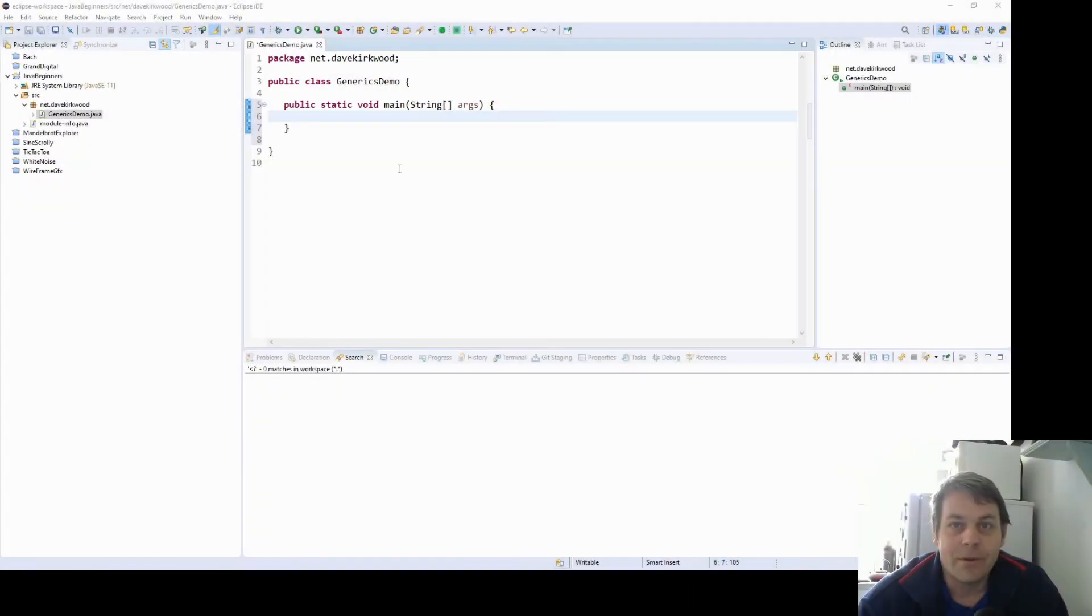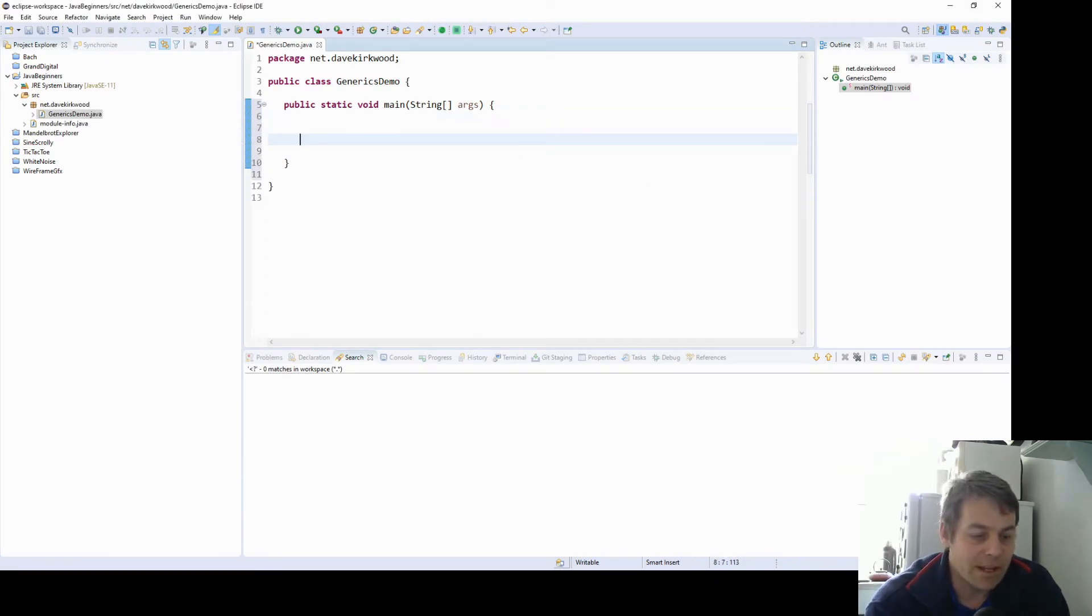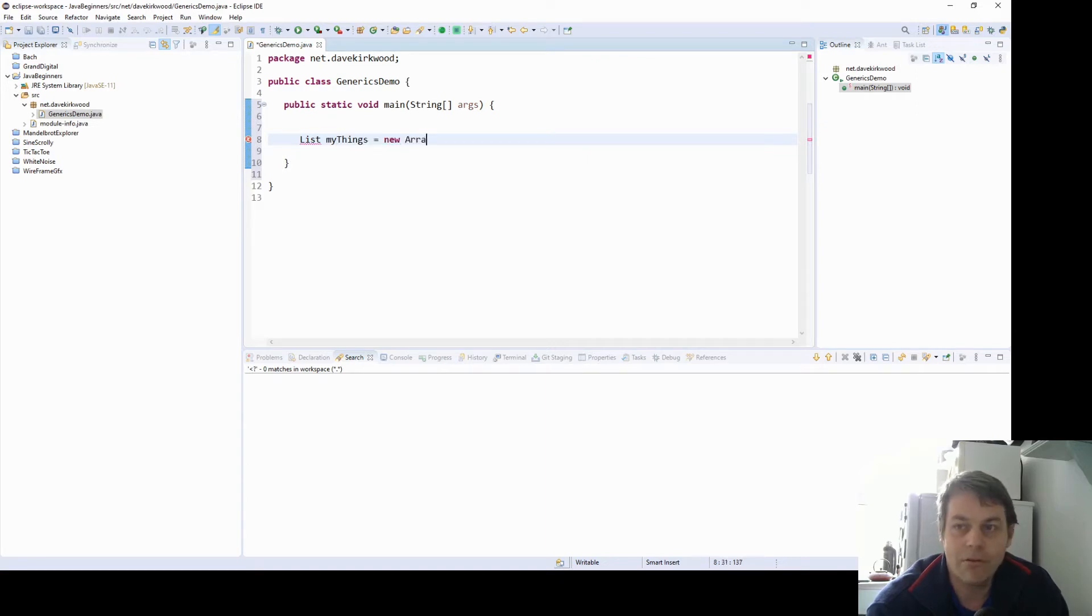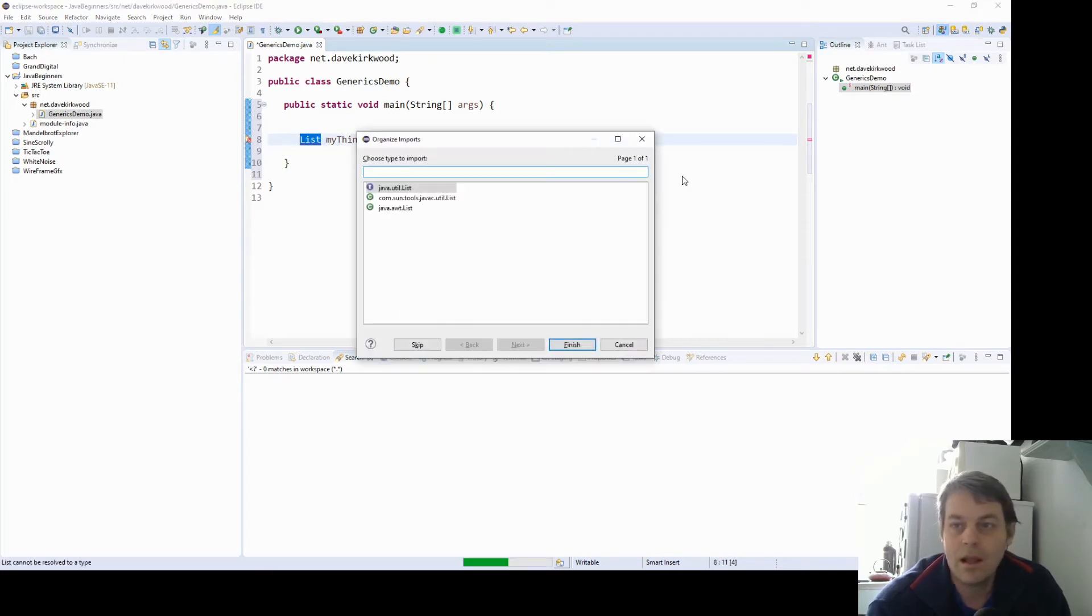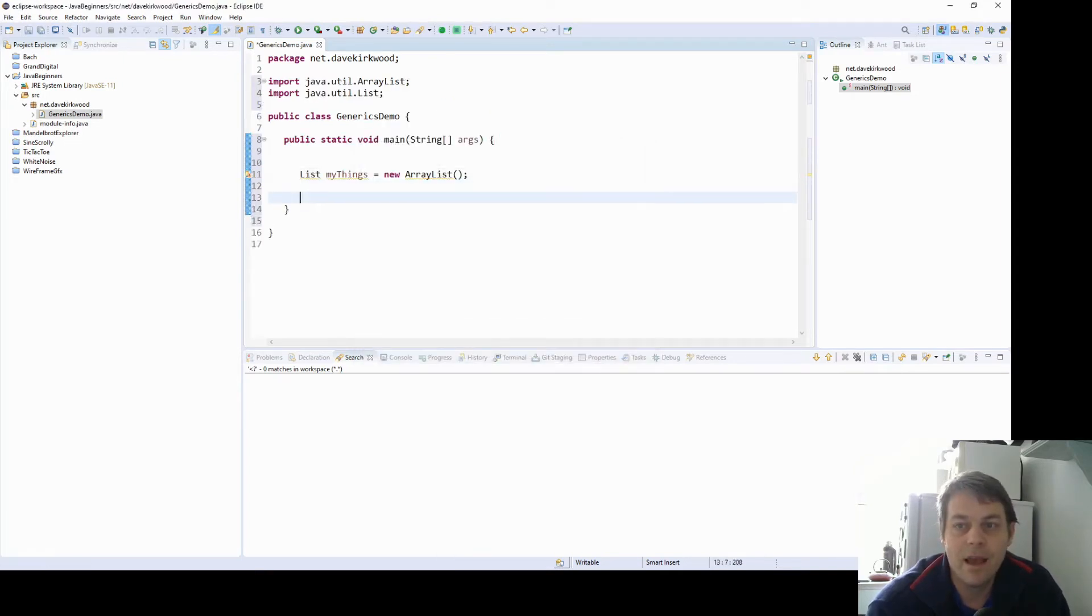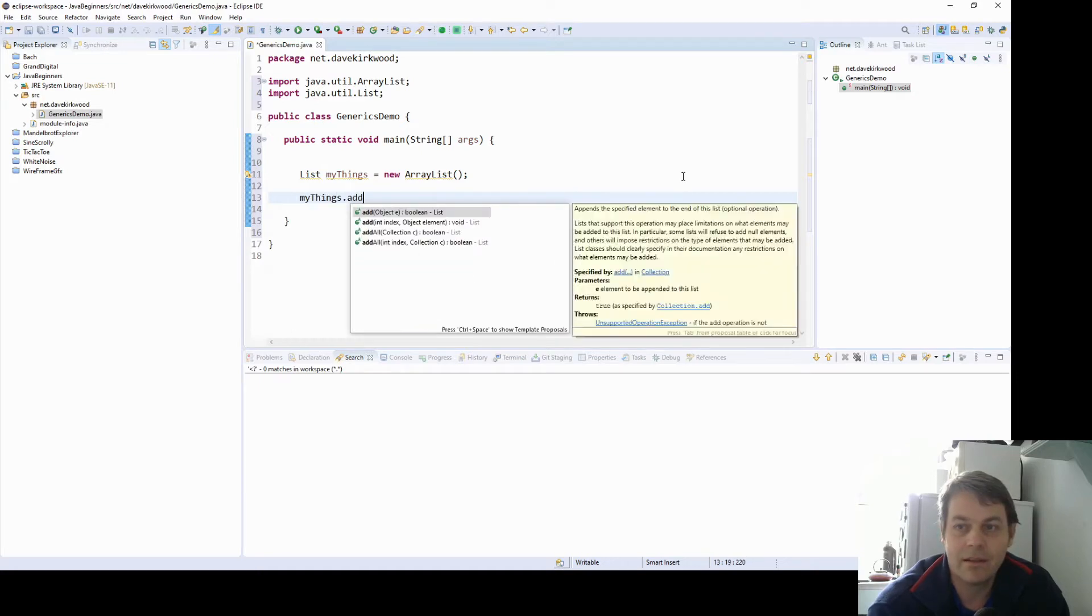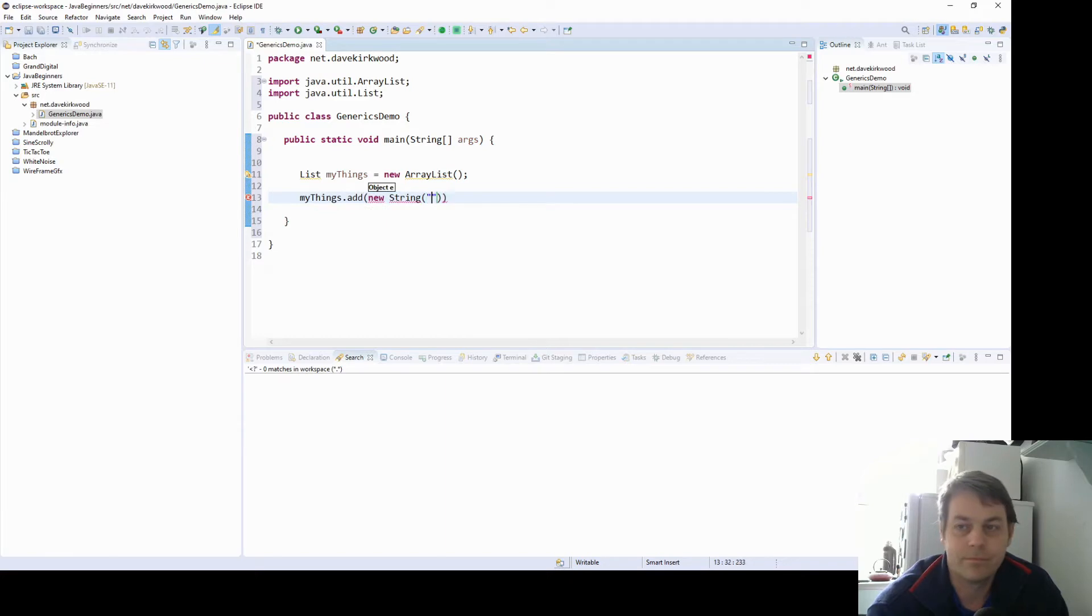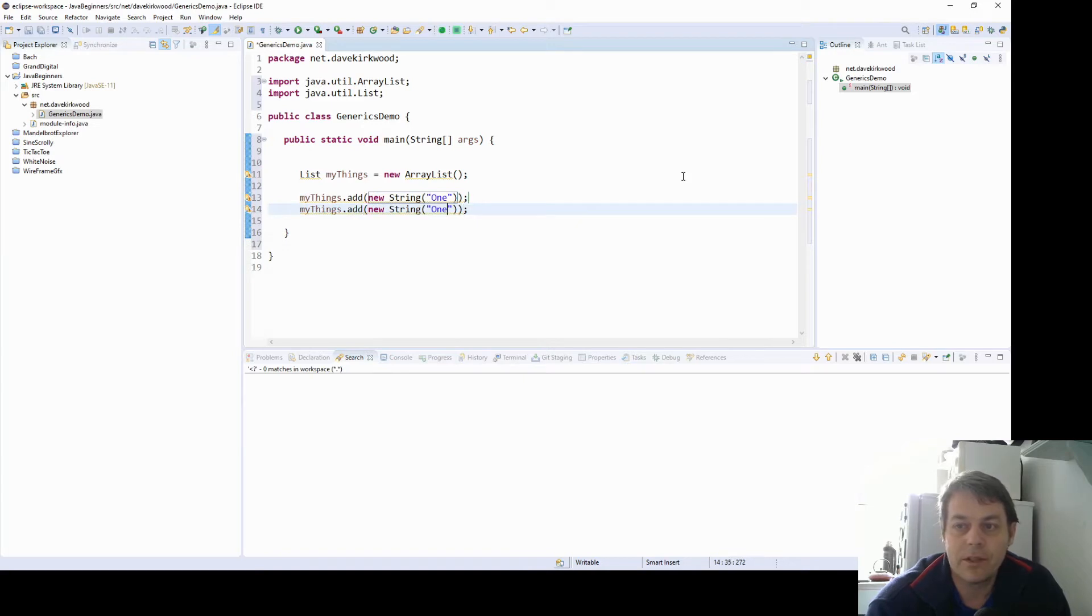An example of a collections class is an ArrayList. Now say we've looked at ArrayList before but what we could do is we can define a list MyThings equals new ArrayList. And then in MyThings we can add whatever objects we want. So we can add MyThings.add, and then we could add a new string 1 and we could add a new string 2.